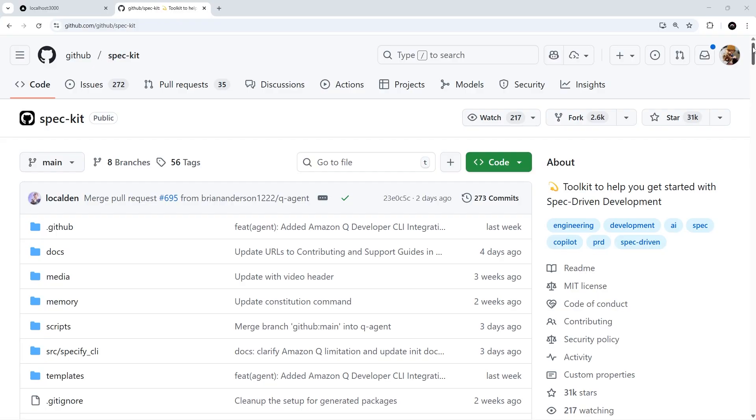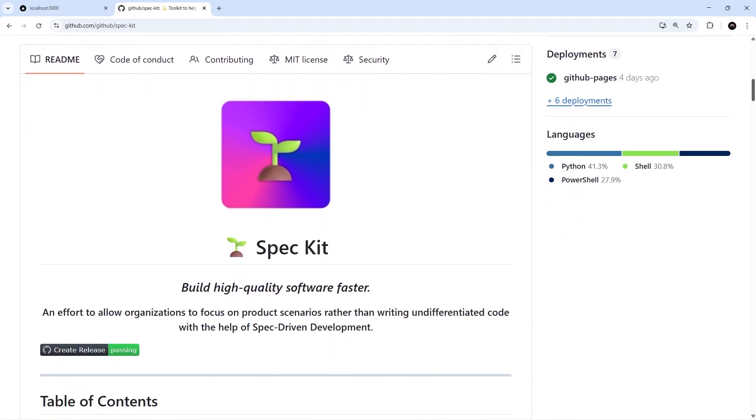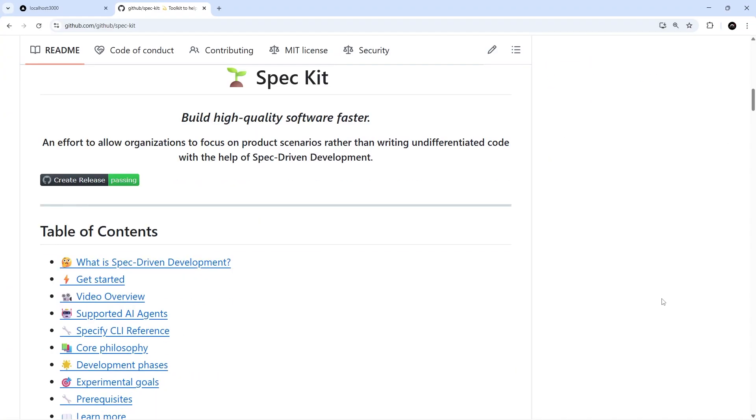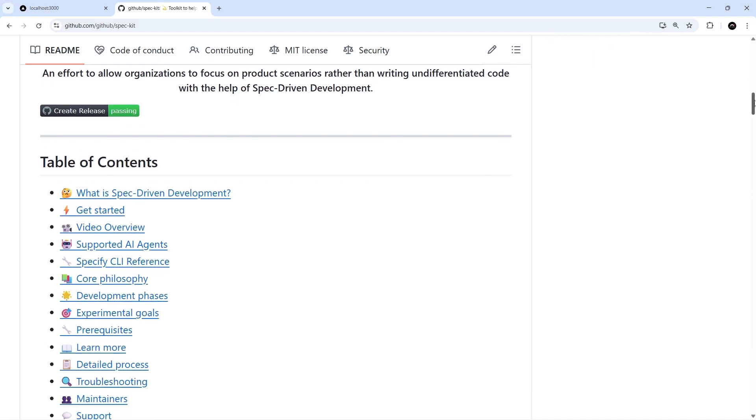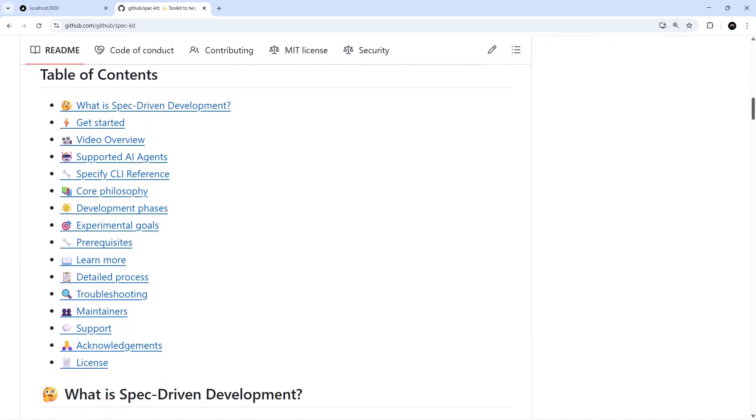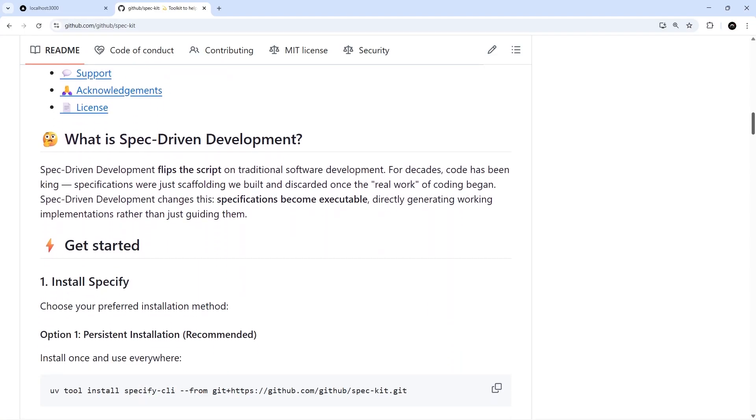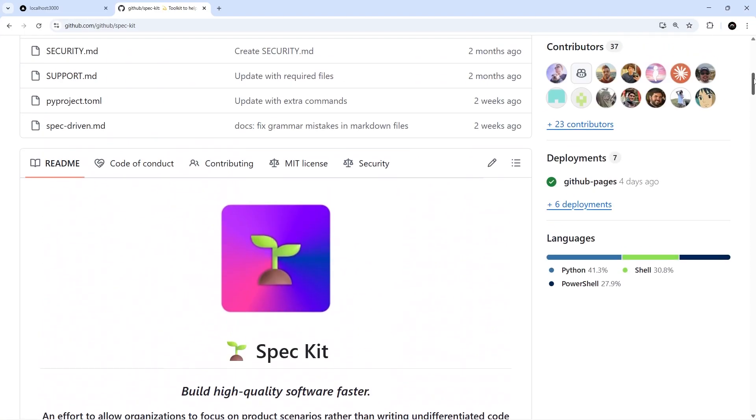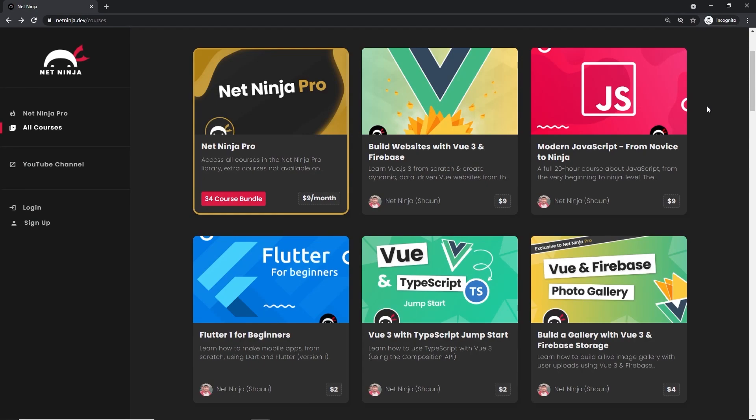Okay then, so hopefully now you've got a decent understanding of what SpecKit is and how it can be used to more effectively use coding agents to implement features into your applications with this whole spec-first approach. Now it is new and it's constantly being developed and worked on, so new features are always being added. You can keep up with those new features by checking out the GitHub repo, which I will leave a link to down below the video. Also, if there's any really significant new features or updates, I'll make sure to add a new video to the end of this series as well.